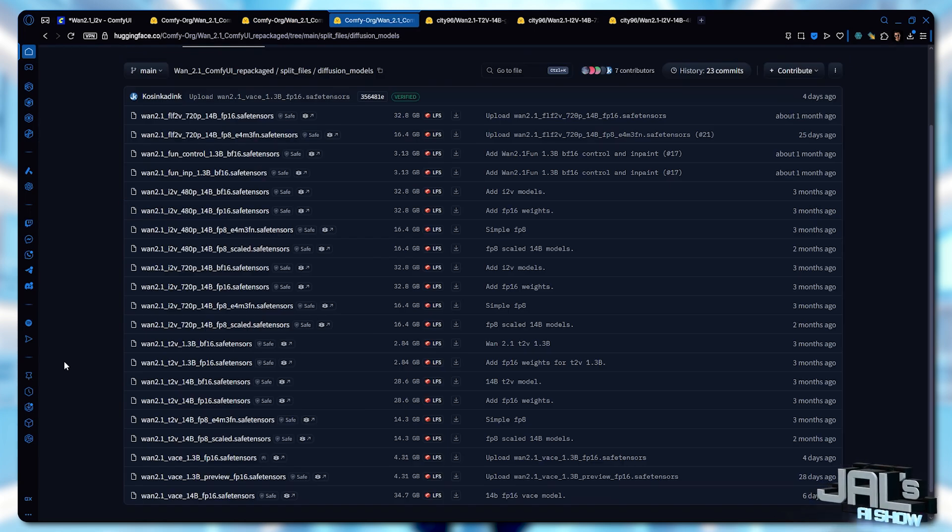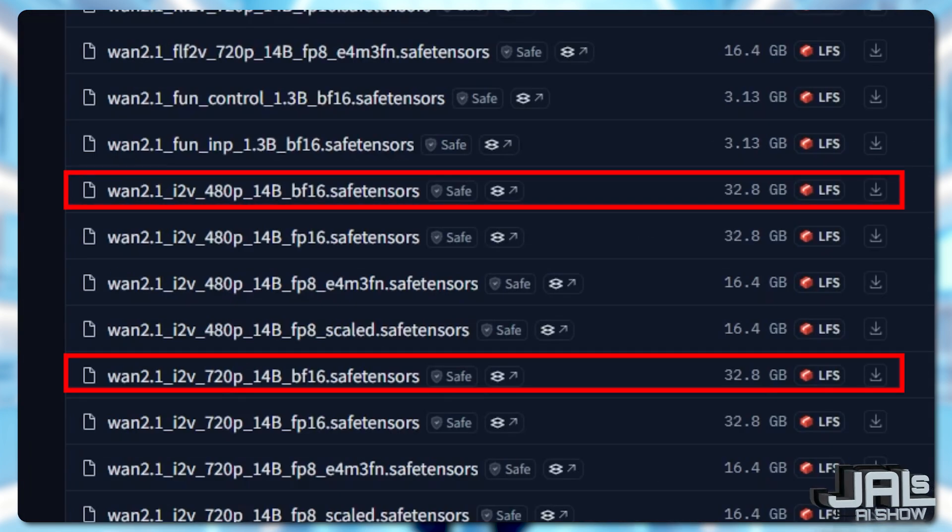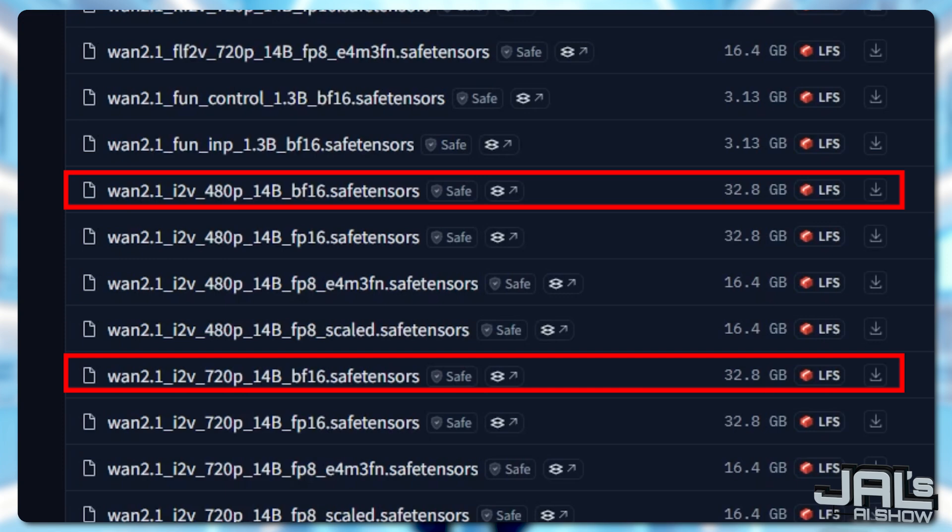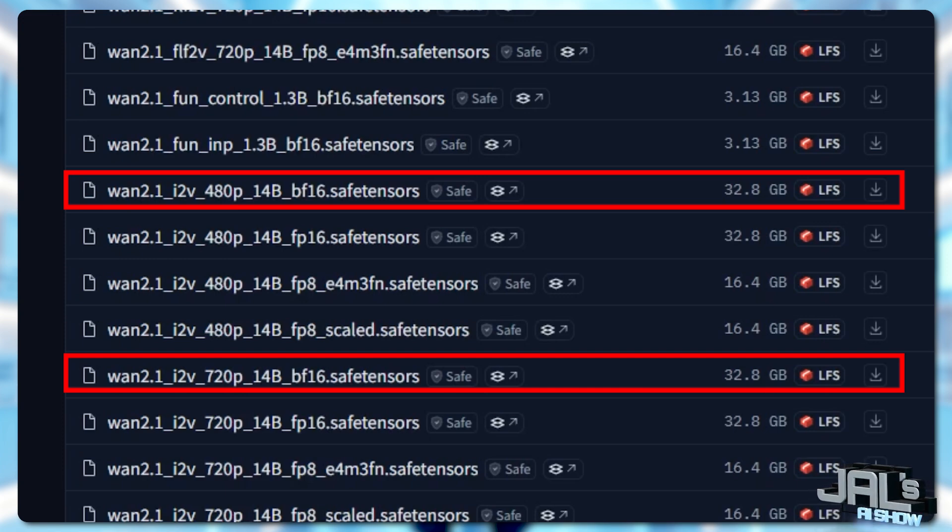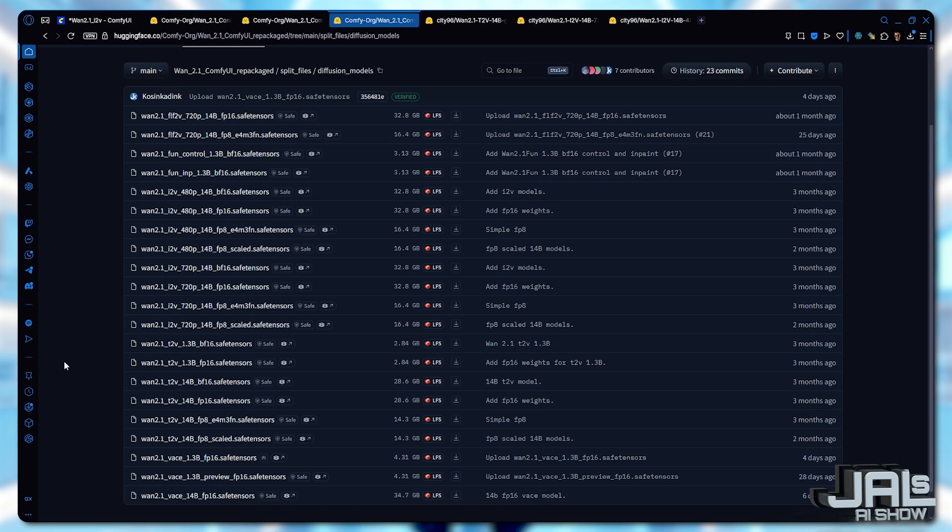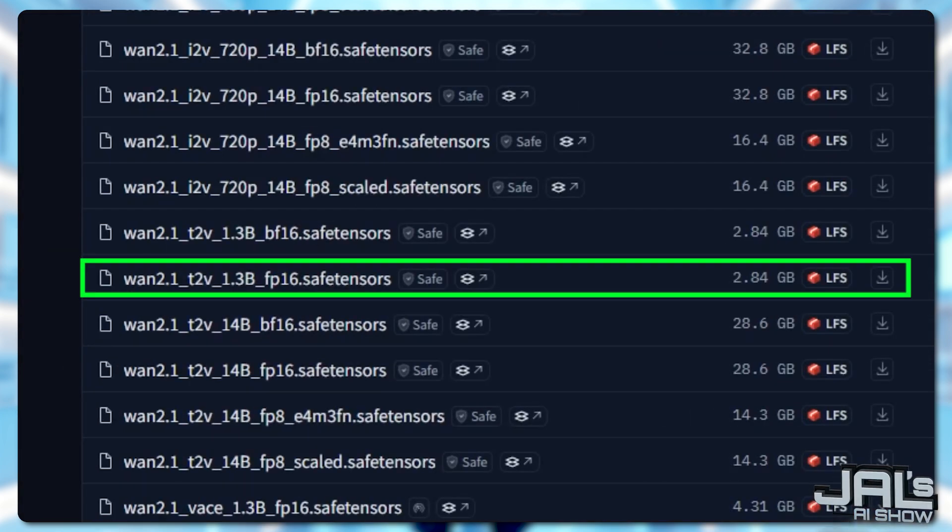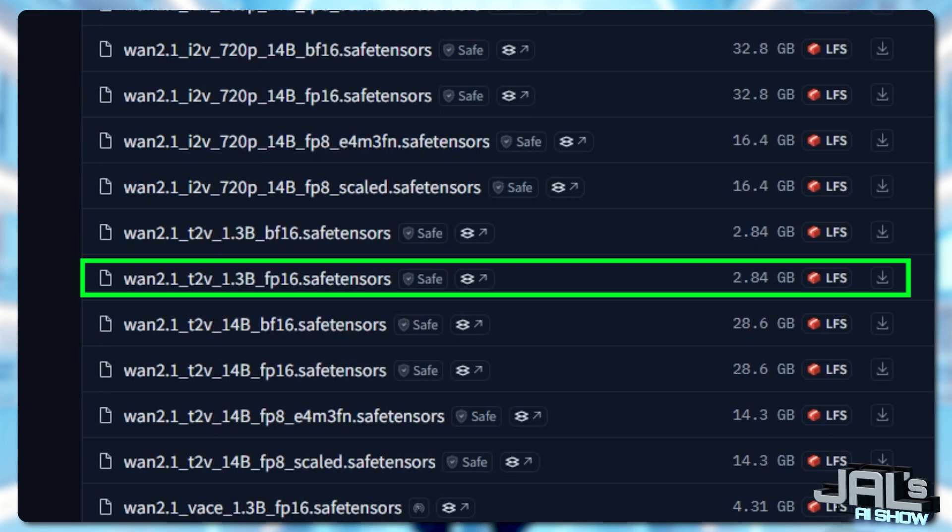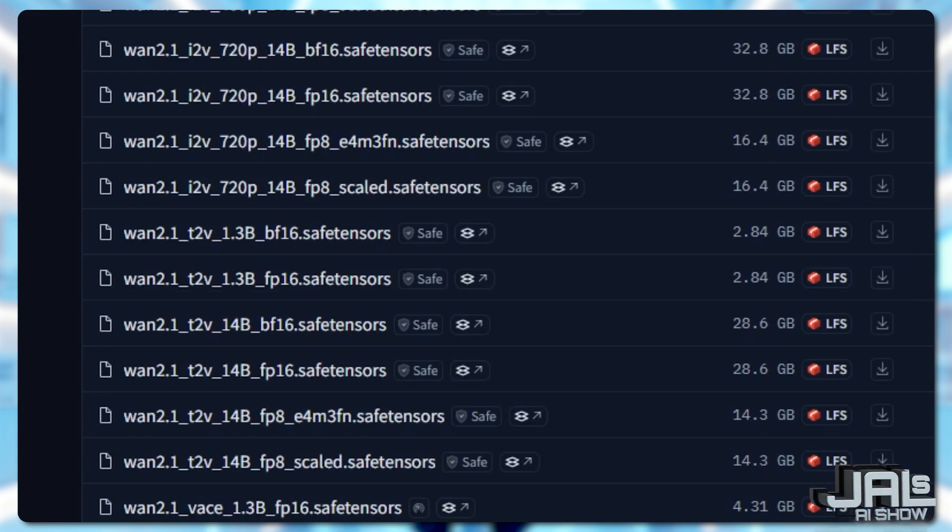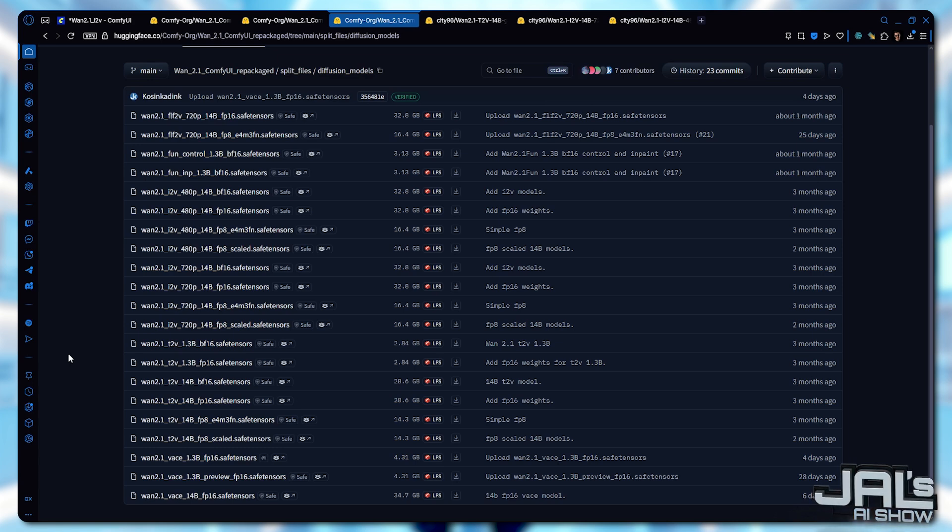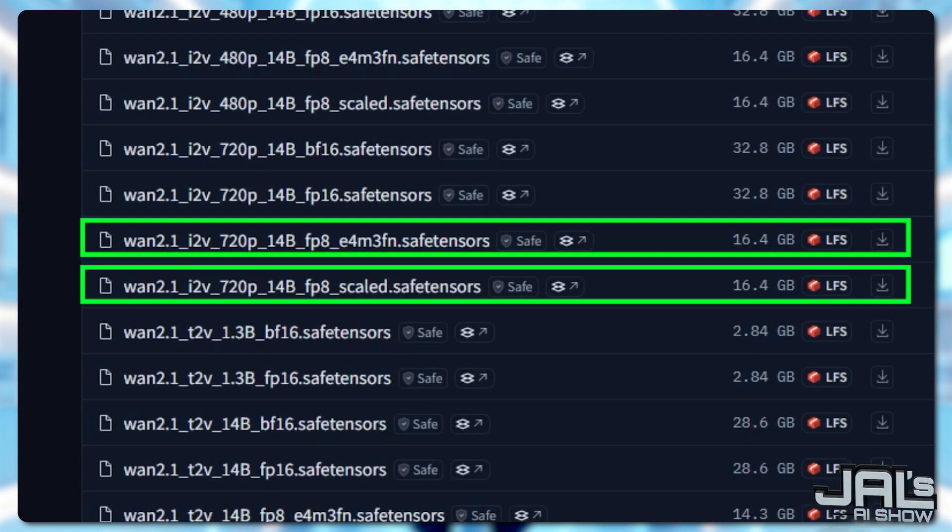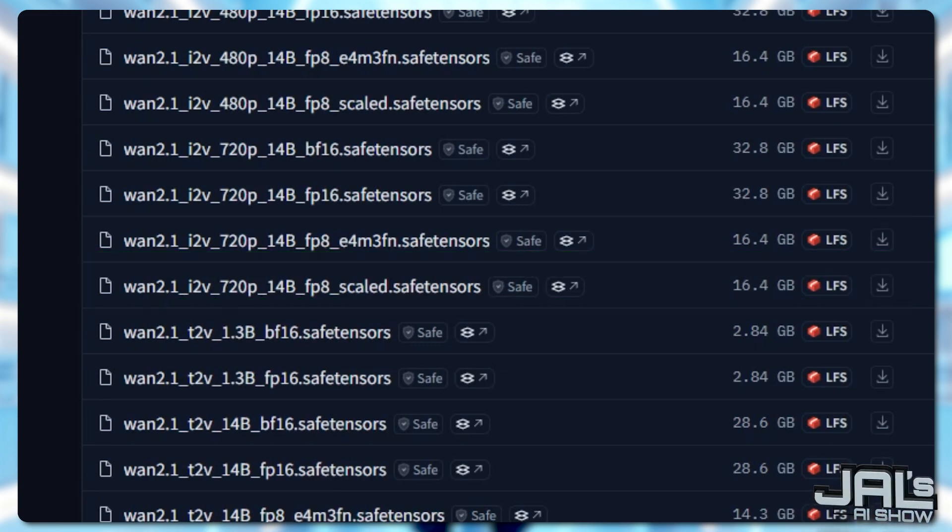If you're under 24GB of VRAM, skip the 14B BF16 versions. They're too heavy and both support 480p and 720p resolutions. If you're on 8GB VRAM, stick with 1.3B FP16 for stability and it supports 480p only. And for those with 12GB VRAM, the 14B 720p FP8 is a solid choice but with some tweaks in the settings that we'll cover later.